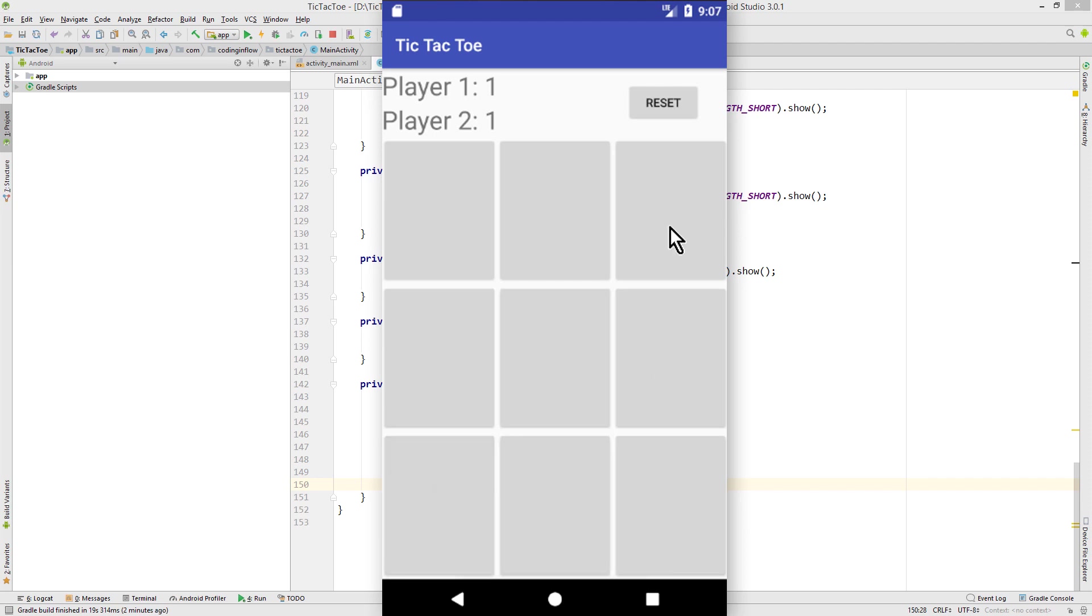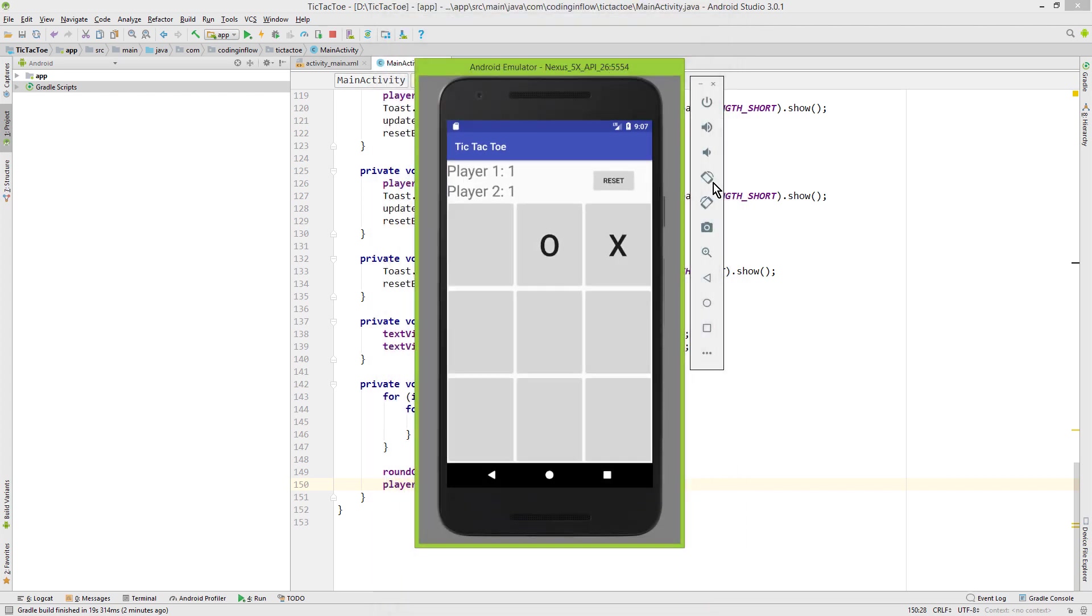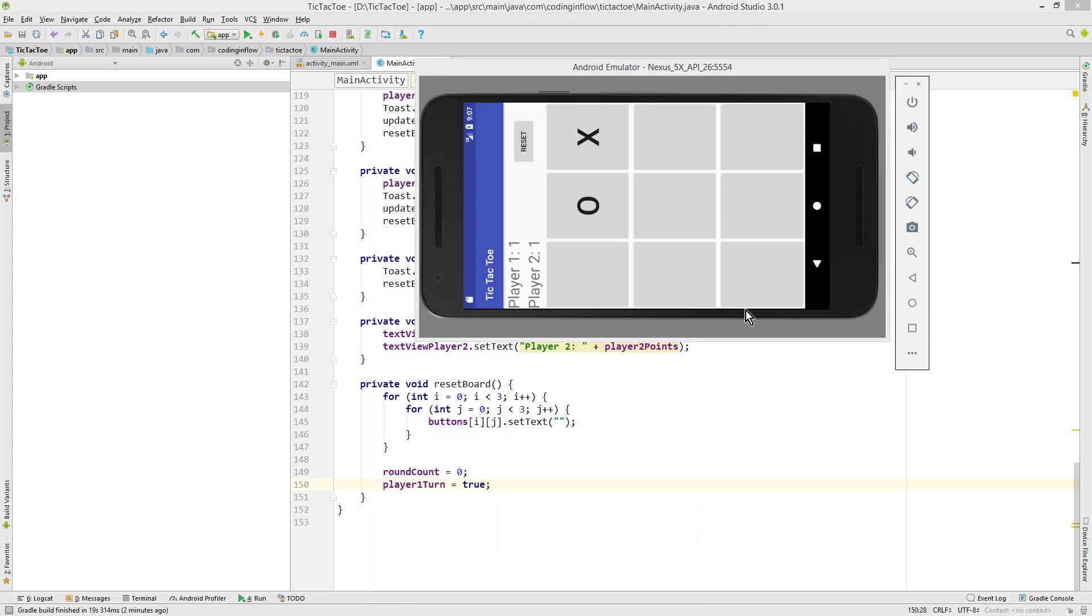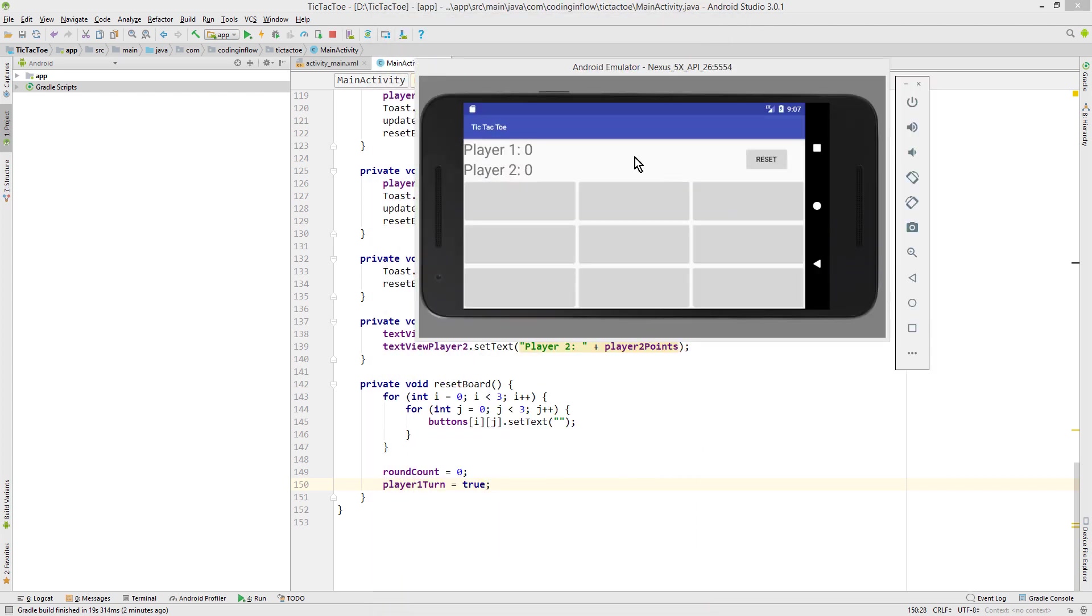In the next video we will then implement our reset functionality and handle orientation changes. Because right now, if we rotate the device, it will reset the game. Because it destroys and recreates this whole process here.